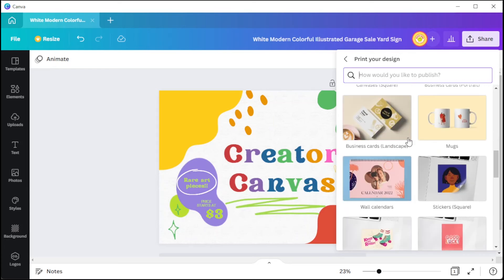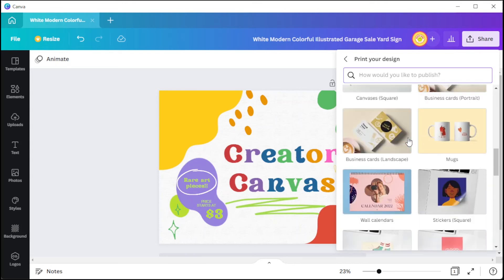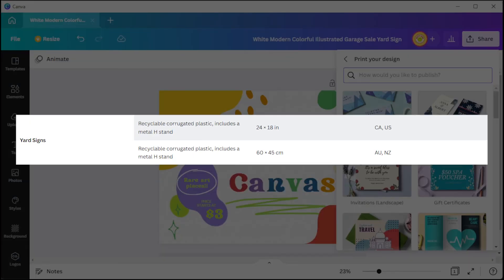However, the print-on-demand service for yard signs is only limited to some countries. Here are the countries included in the list.